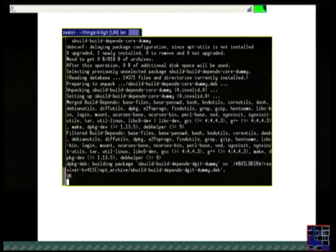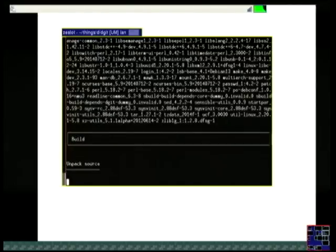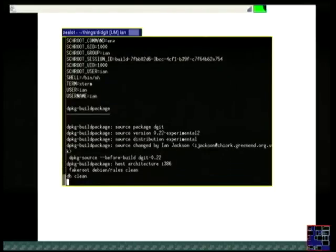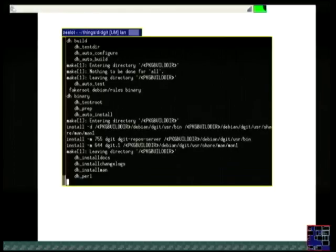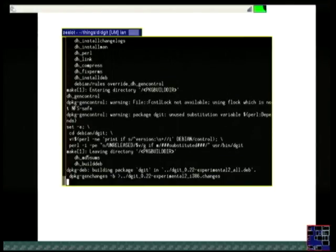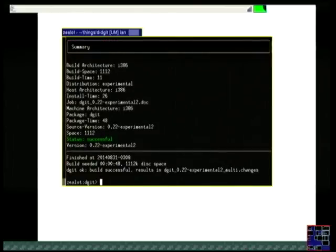DGit also has good potential for downstreams — that is, derivatives, users who want to modify a package. Having used DGit clone or fetch, you can merge whatever has been made in the Debian archive into your downstream branch and you'll just get the right output. Unfortunately, there are some issues with this for non-DDs at the moment, which I'm going to discuss later.